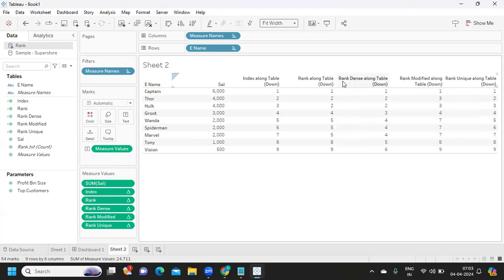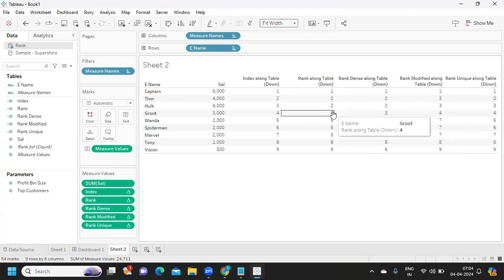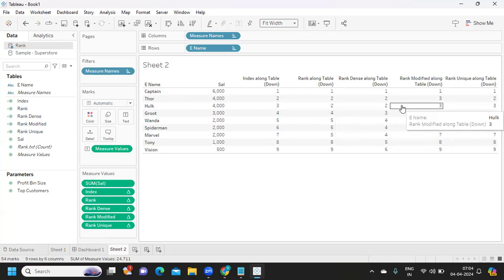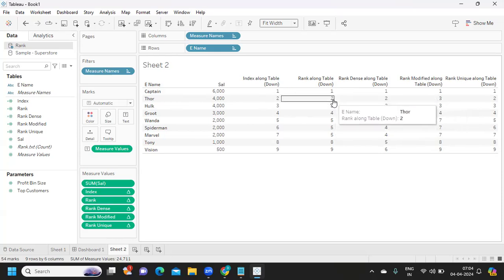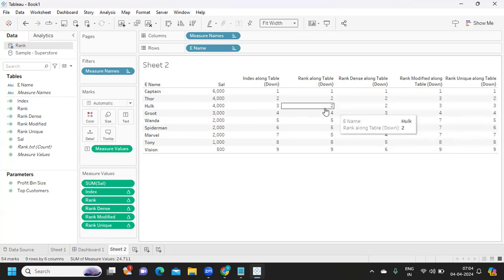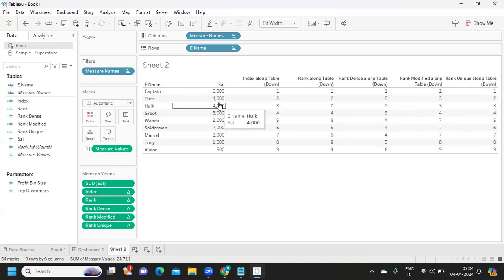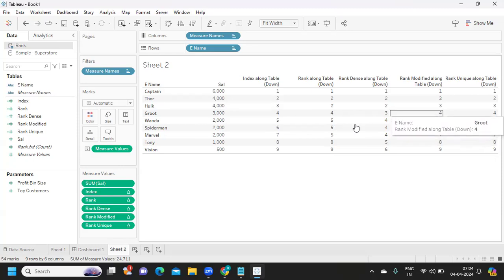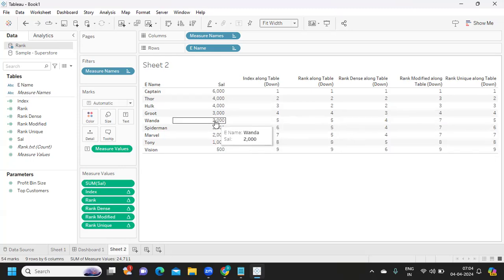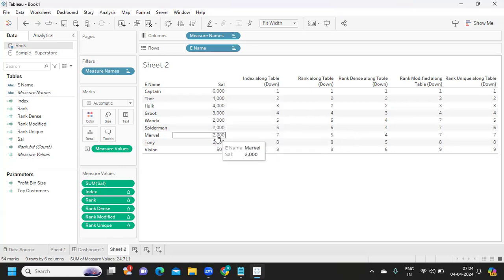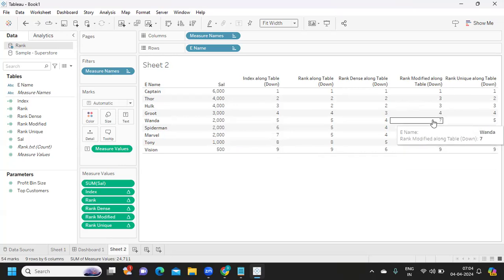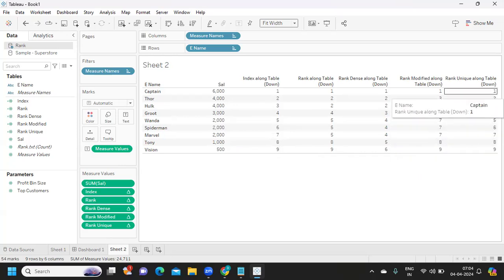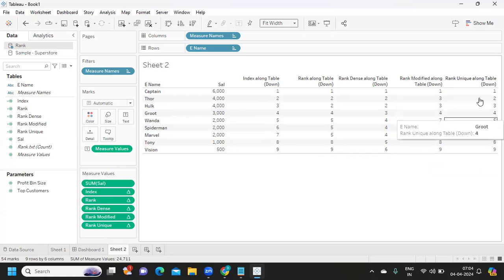Rank Dense does not skip ranks. If two values tie, it assigns the same rank but the next rank is consecutive — so instead of jumping to four, it gives three. Rank Modified takes the maximum rank for ties: if two values tie at positions two and three, it assigns rank three to both. Rank Unique generates a completely unique rank for every row with no ties at all.